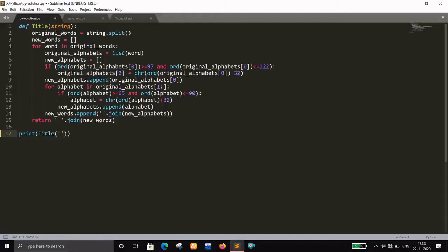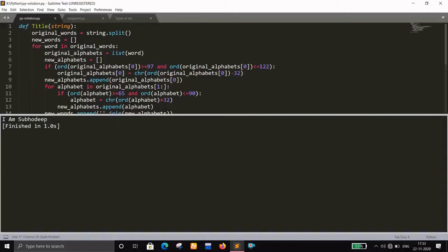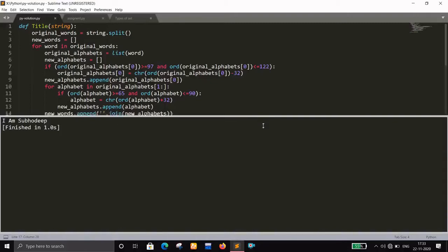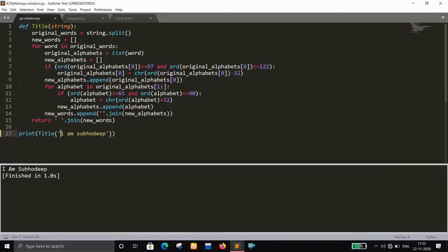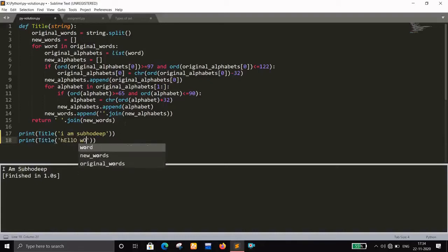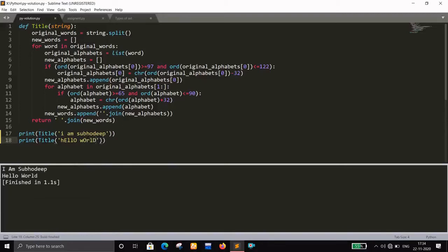Let's test it. We call `print(title('i am'))`, save and run — it worked! We can see each first letter is converted to uppercase. Let's try another example: `print(title('hello world'))`, save and run — it works perfectly again.